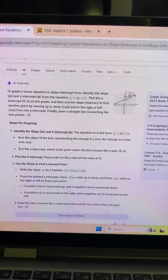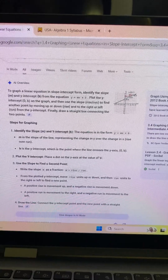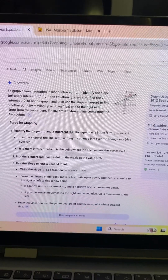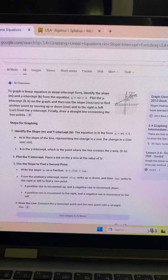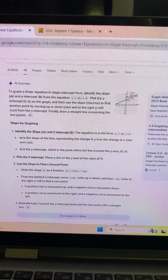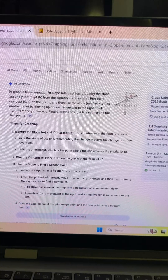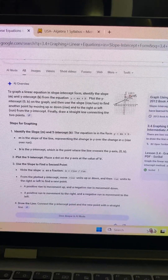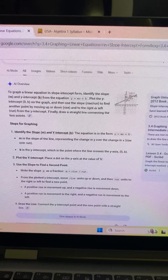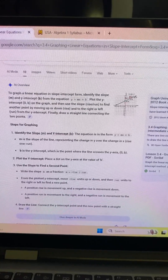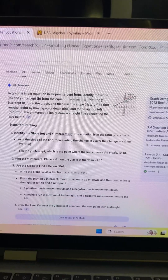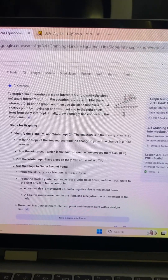From the plotted y-intercept, move rise units up or down and run units to the right or left to find a new point. A positive rise is movement up and a negative rise is movement down. A positive run is movement to the right and a negative run is movement to the left.